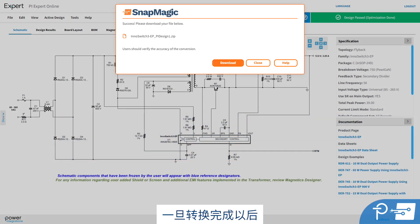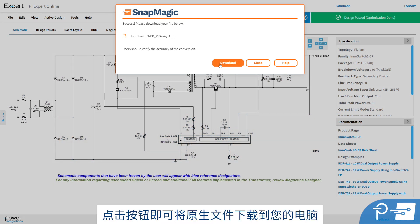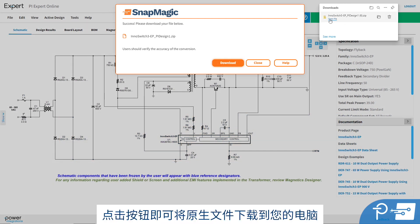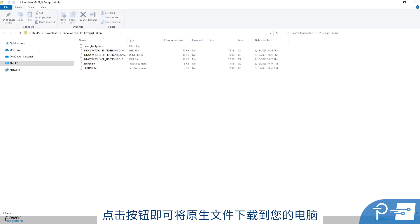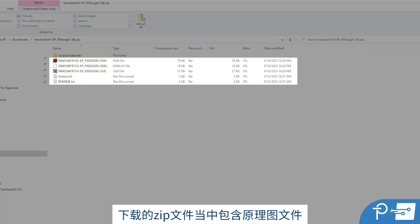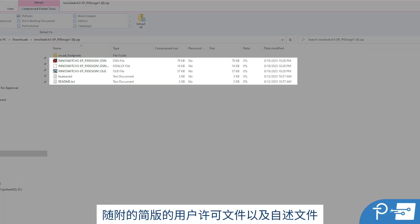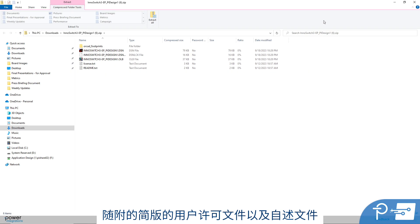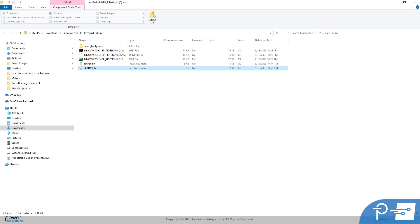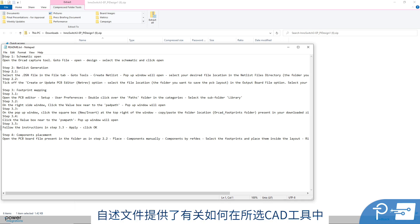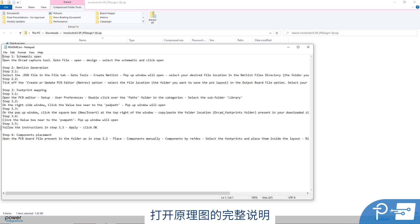Once the conversion is complete, click the button to download the native file to your computer. The downloaded zip file includes the schematic file, along with an abbreviated version of the user license file, and a readme file. The readme file provides full instructions on how to open the schematic within your chosen CAD tool.